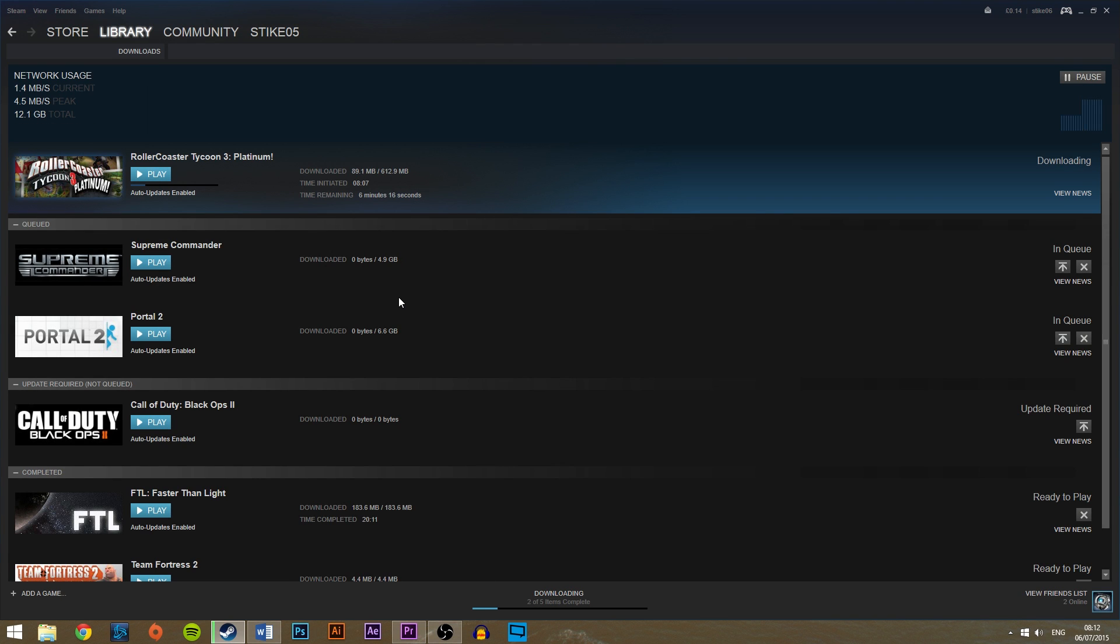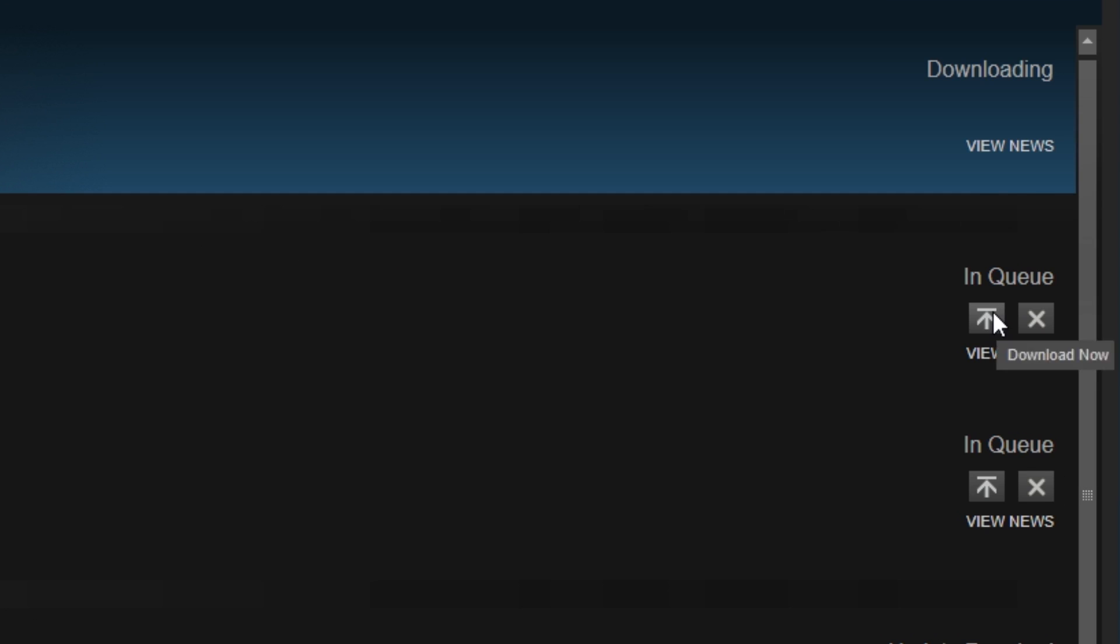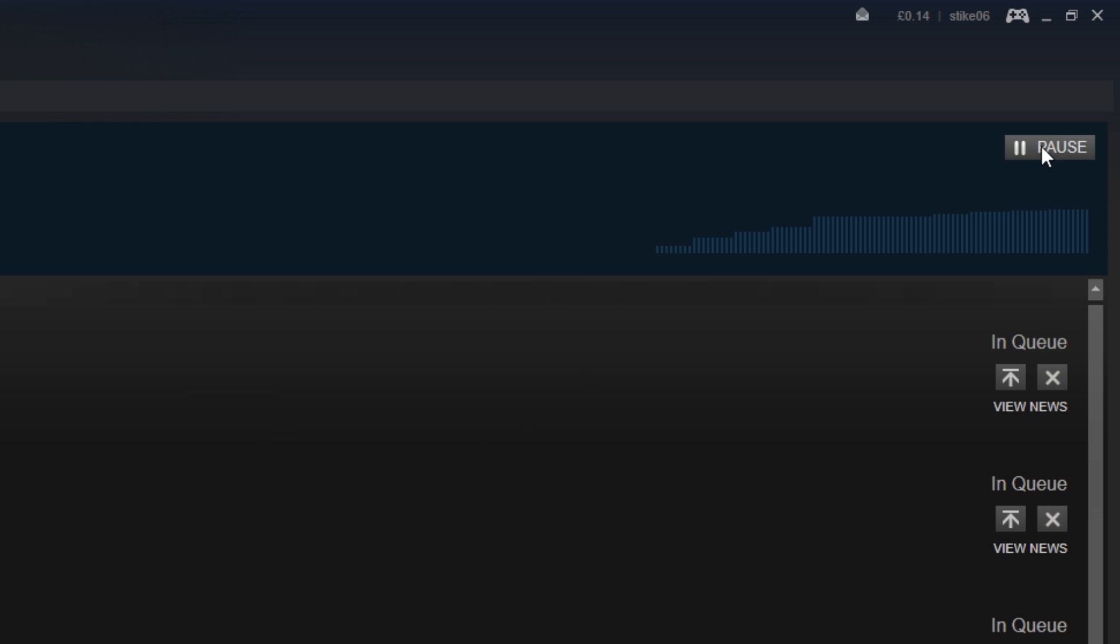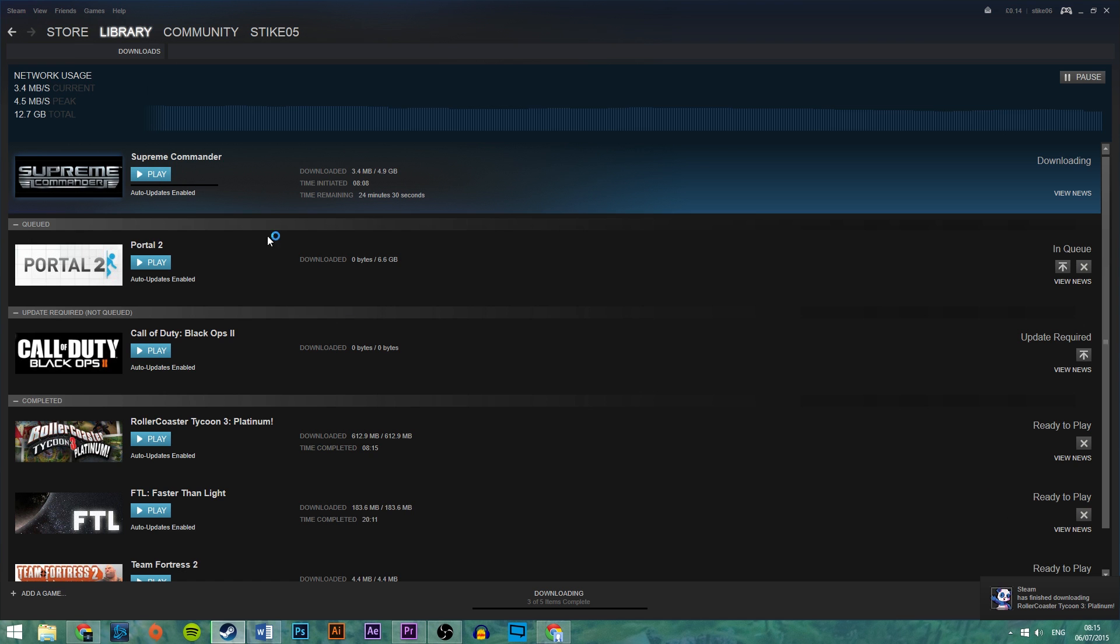If you have multiple games downloading here, you can hit this button to bring the game to the top. The pause button at the top will also pause the downloads.